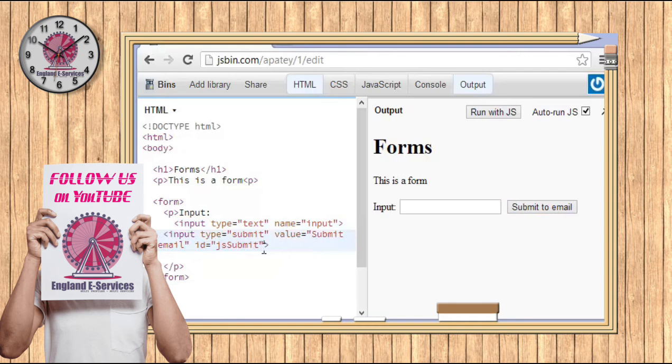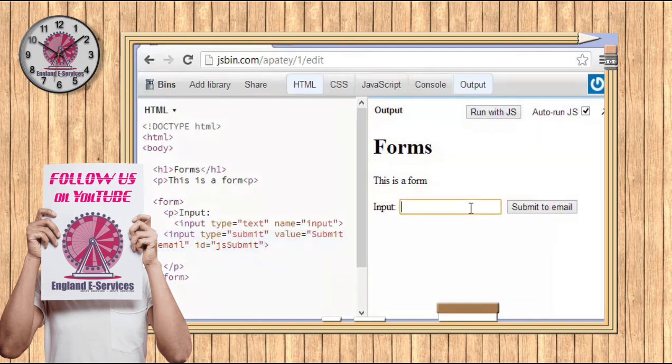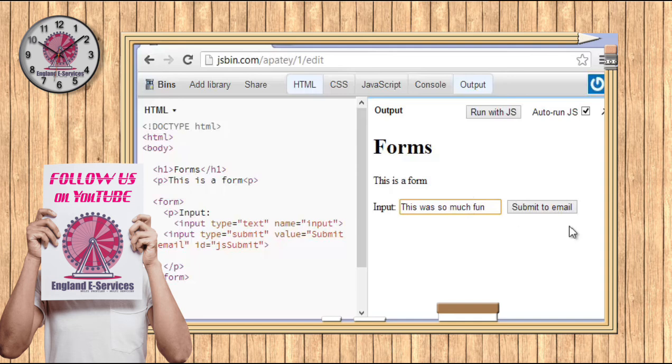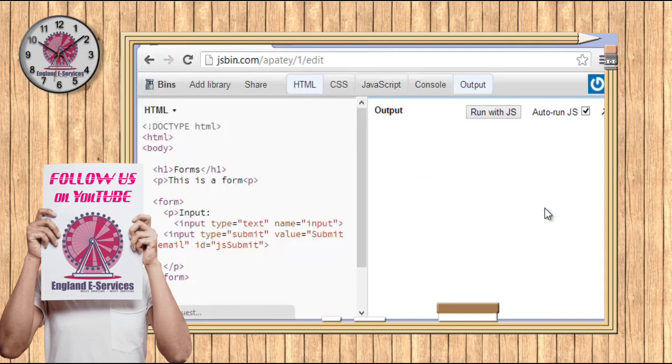Again, I like to put the ID in there just because you want to call that up in JavaScript. And so what you could do is, of course this doesn't do anything, but you can say 'this was so much fun', stuff like that, and you can submit it to email like that.